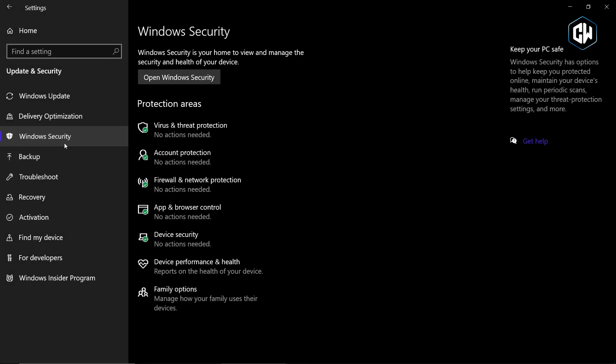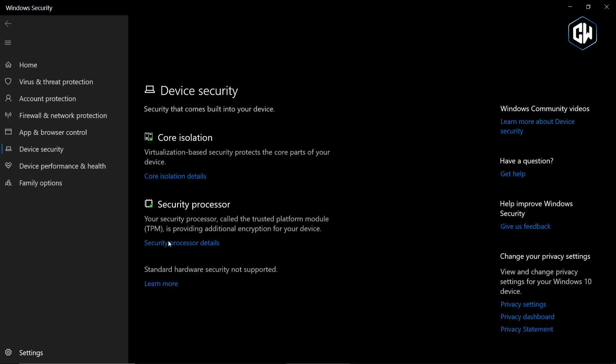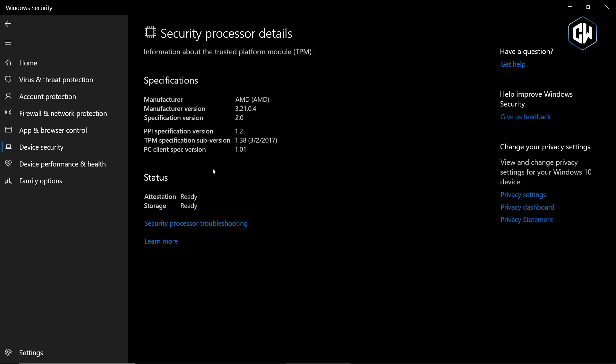In the Windows Security Settings, under Device Security, you'll find the Trusted Platform Module. Click on it and verify that the TPM spec version is 2.0 and the status is ready.